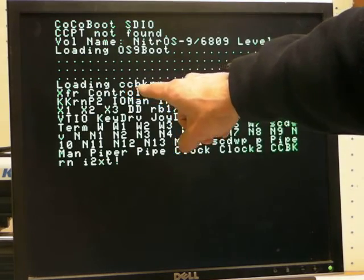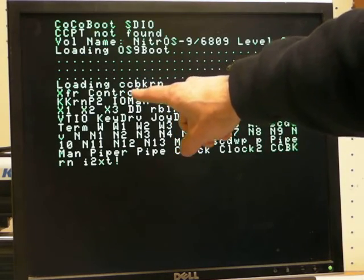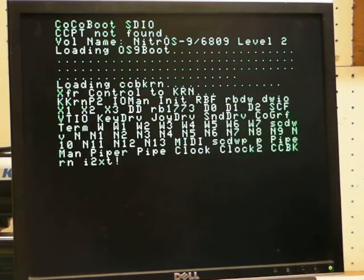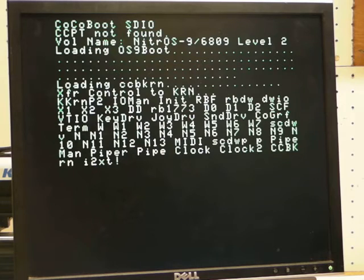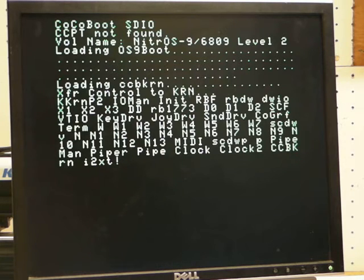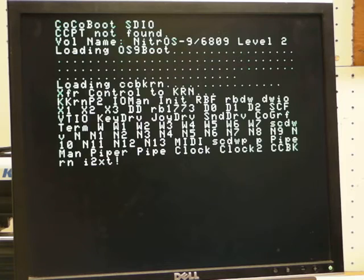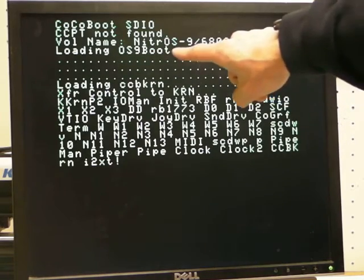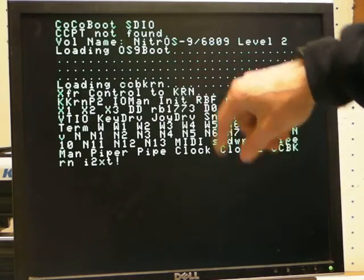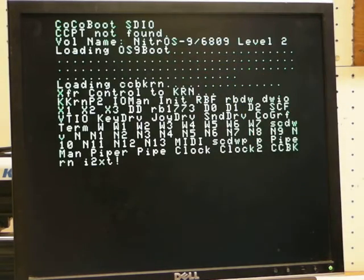It also loads a Kern replacement module called CCB Kern which is basically just a slightly modified kernel module that doesn't load OS9 because it expects that the booter already loaded it in.